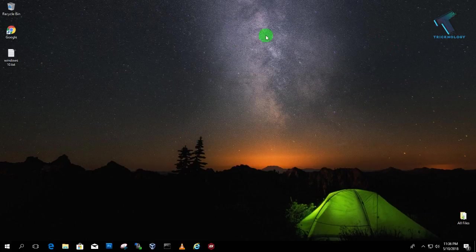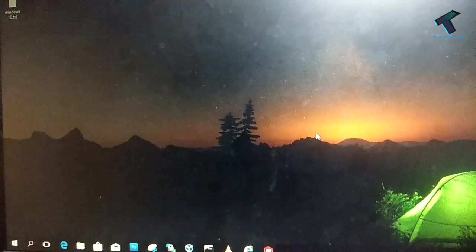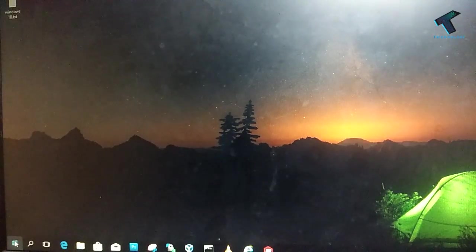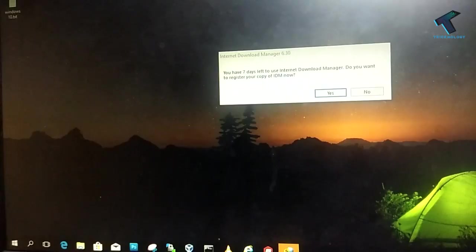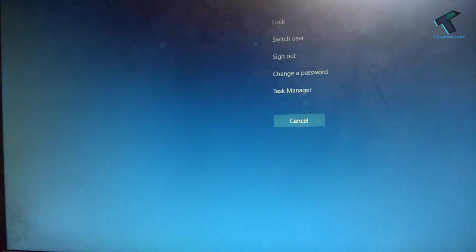So now I have to log out my computer and show you guys if it's working or not. So now I am going to log out my computer. Just press Alt Ctrl Delete together and click on sign out.